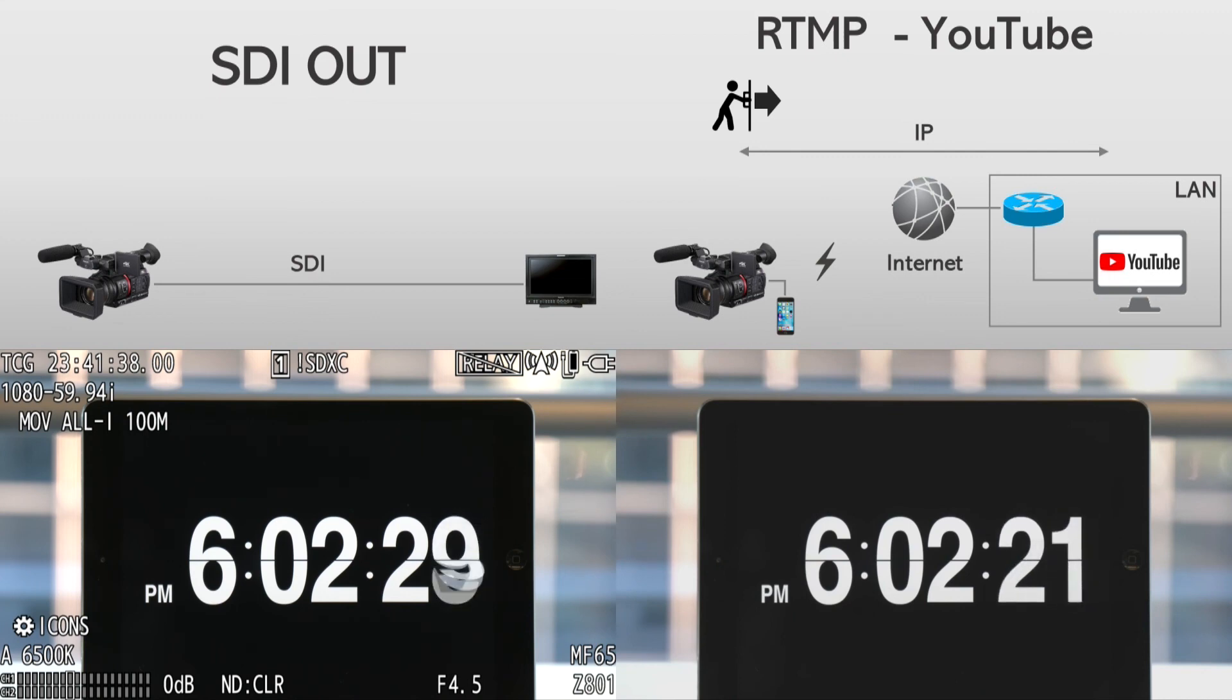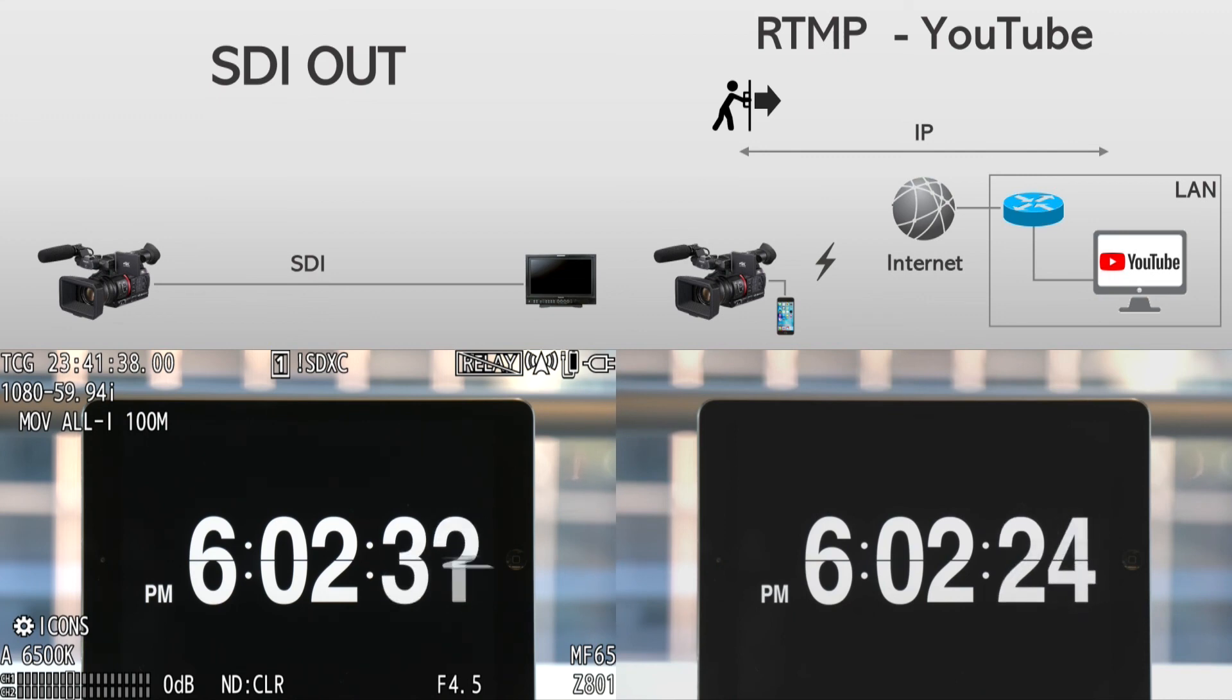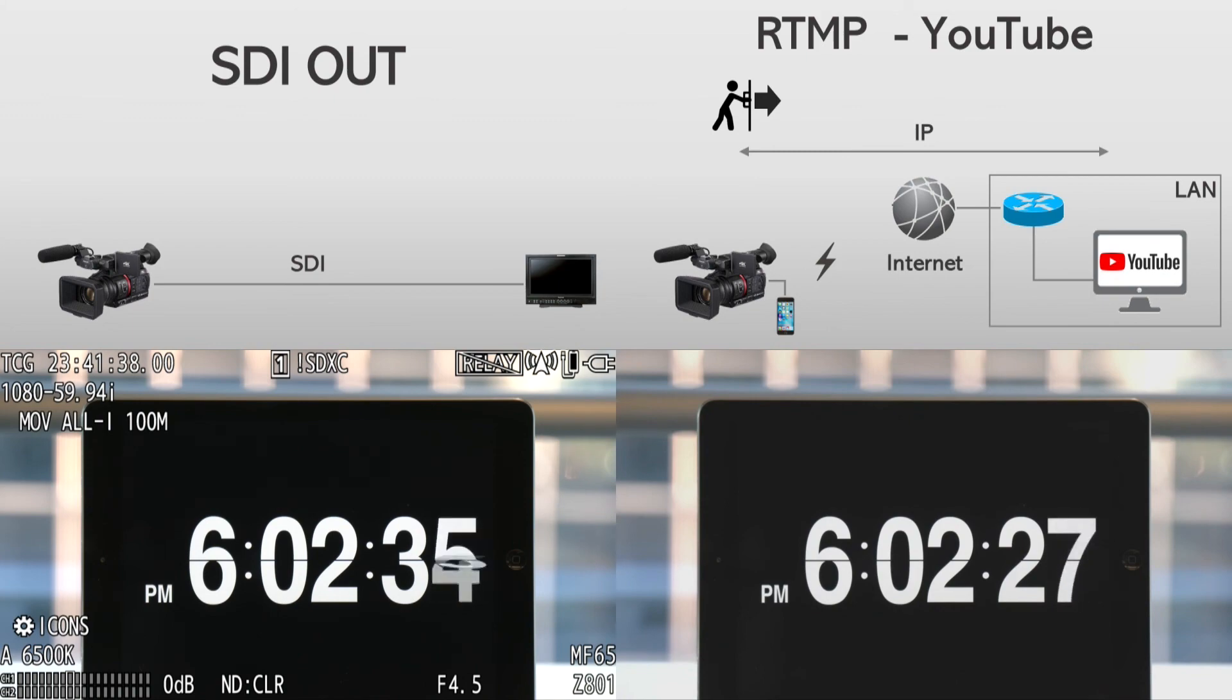That's it! Thank you for watching this video. Be sure to check the other videos for CX350's different streaming capabilities.